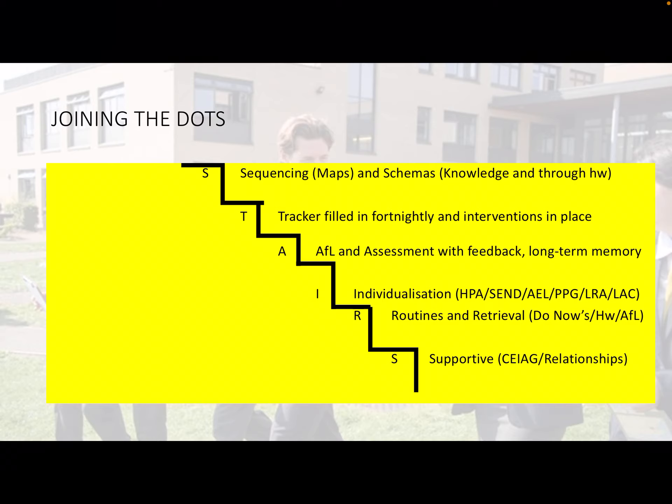Each half term, for each department and each class, there is a schema produced that we call a knowledge schema. We use this information to fill in our assessment tracker, which is filled in fortnightly at most, but most teachers fill it in every single lesson so that they keep a constant eye on where their students are and what they need to do to achieve their goals.